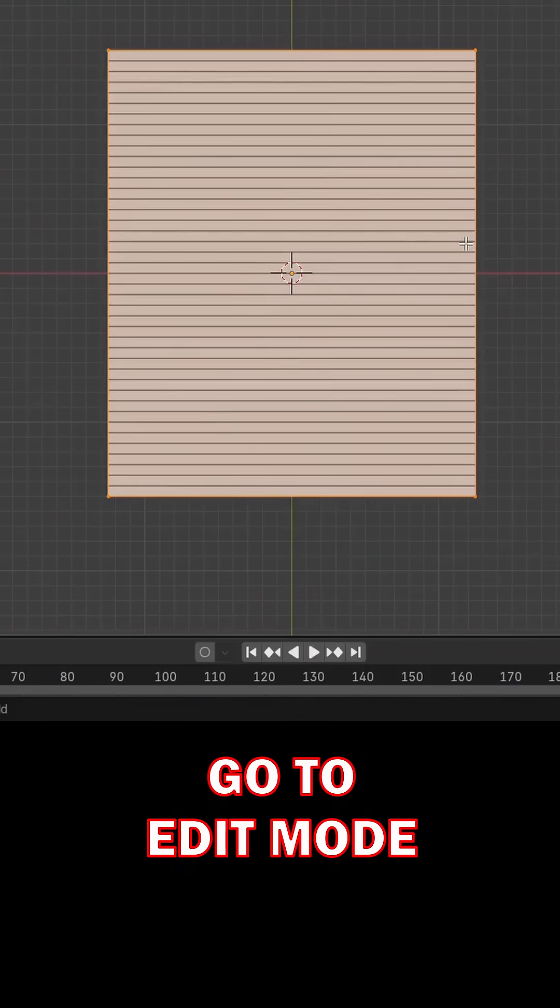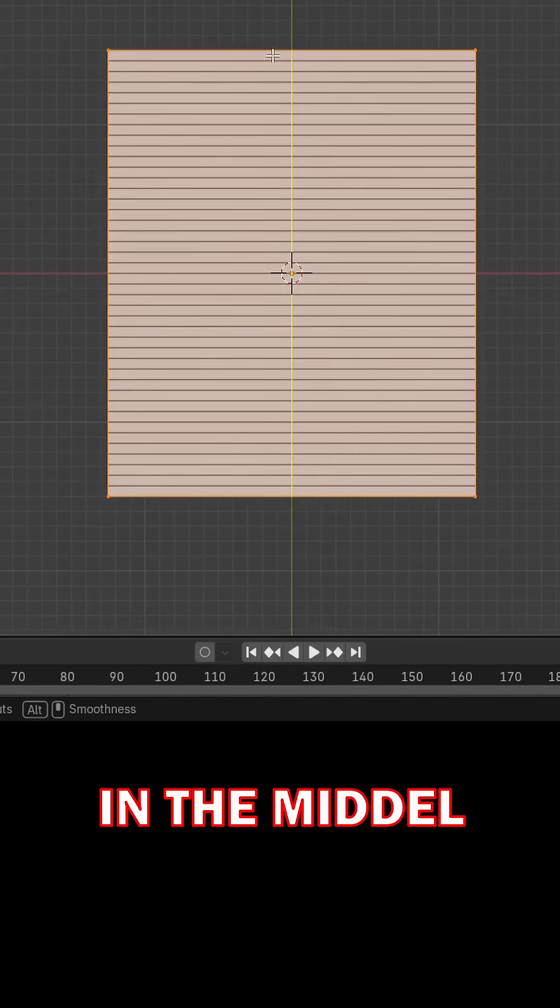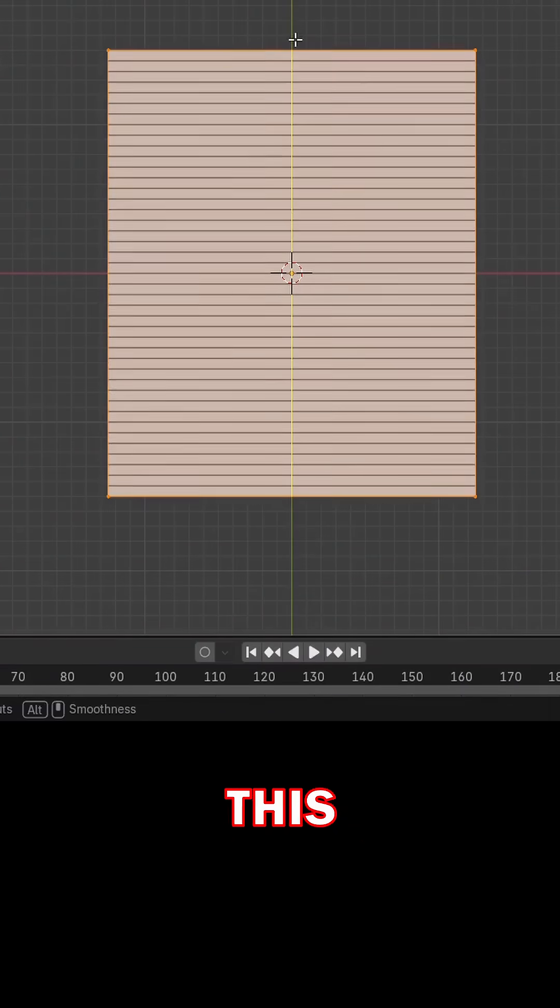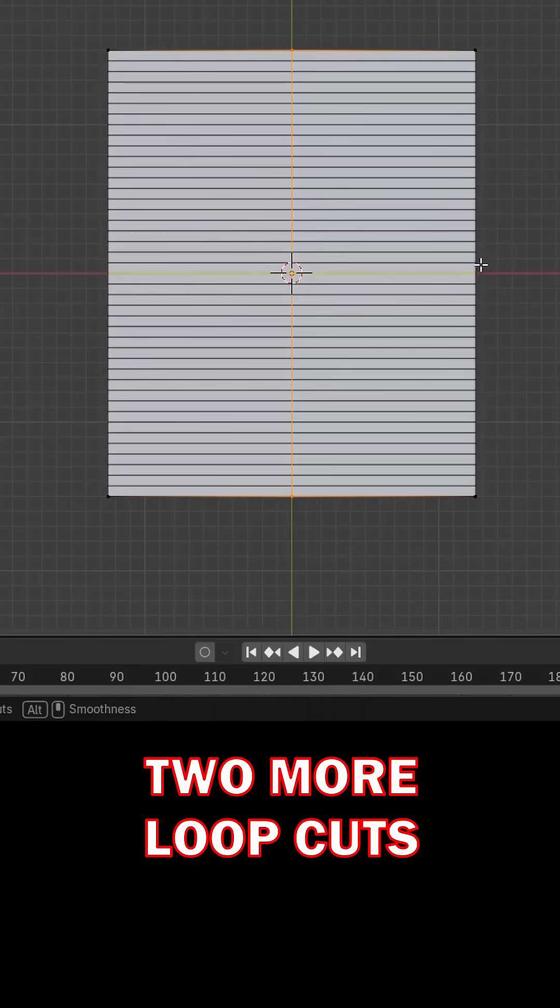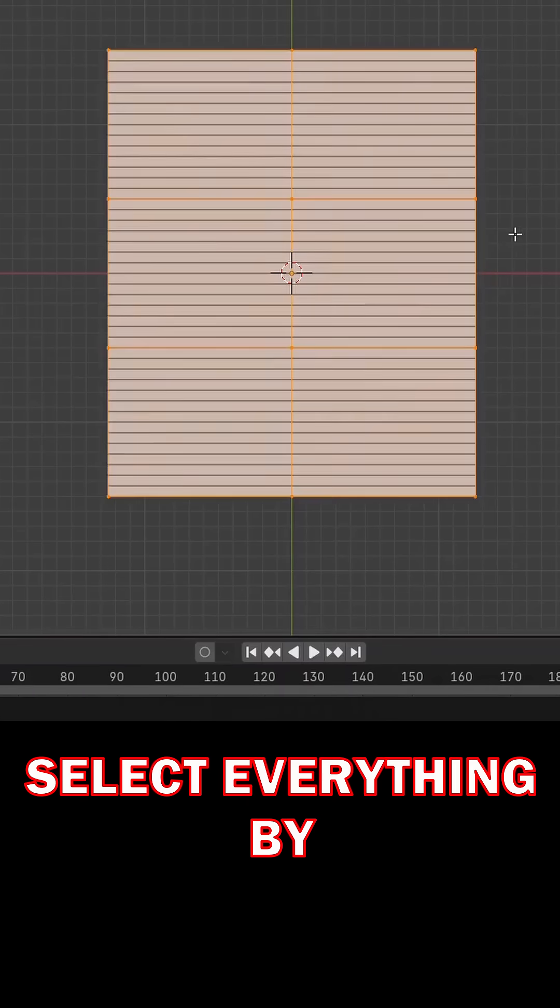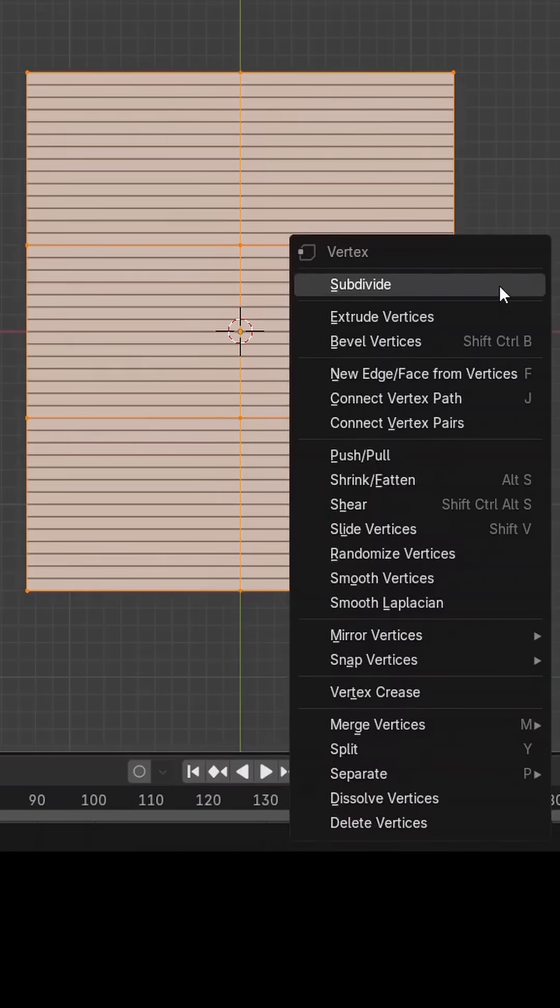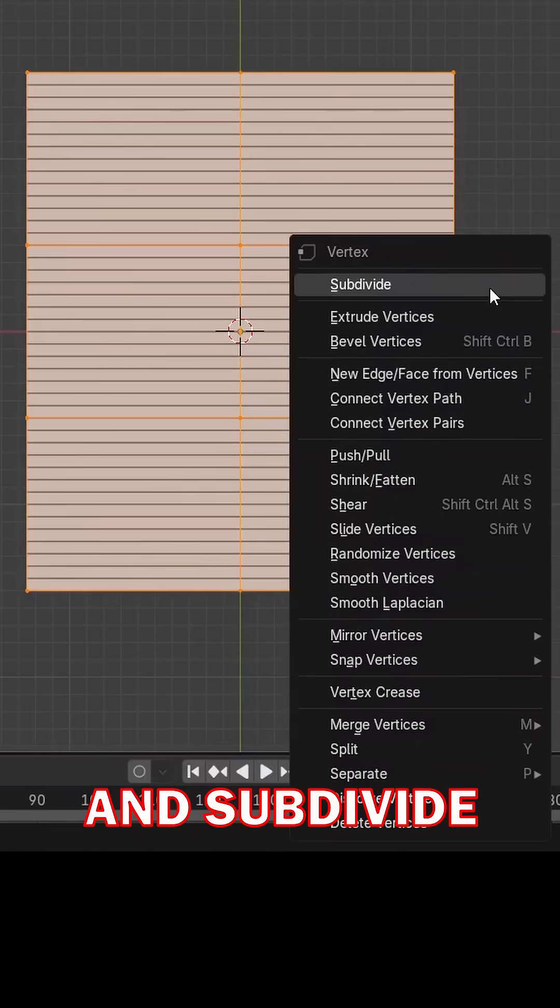Go to edit mode and add a loop cut in the middle. Add two more loop cuts from the side, then select everything by pressing A and right click.